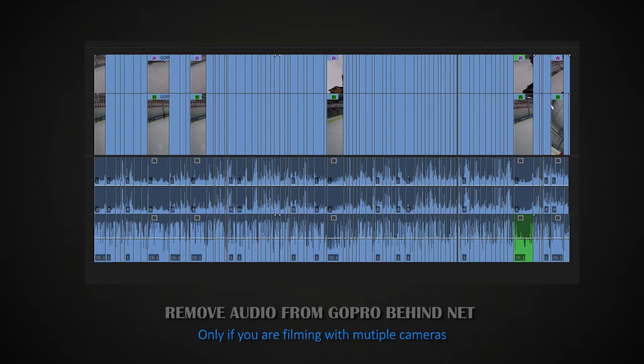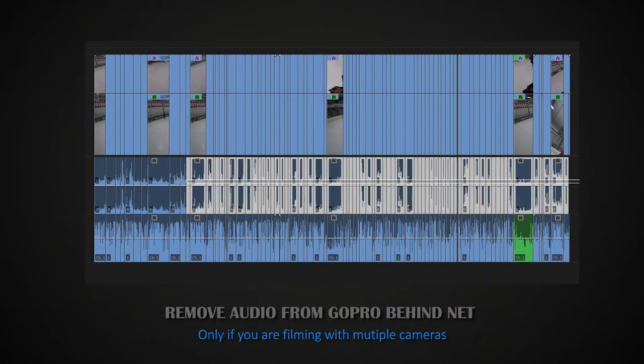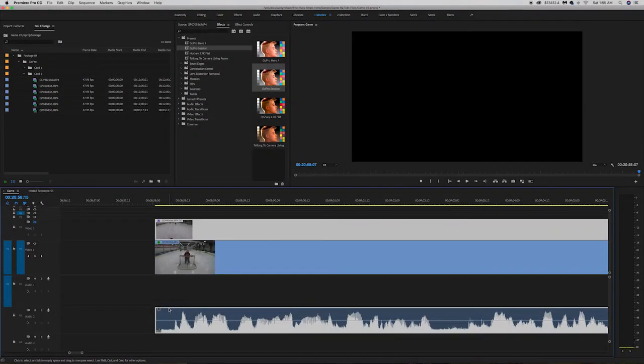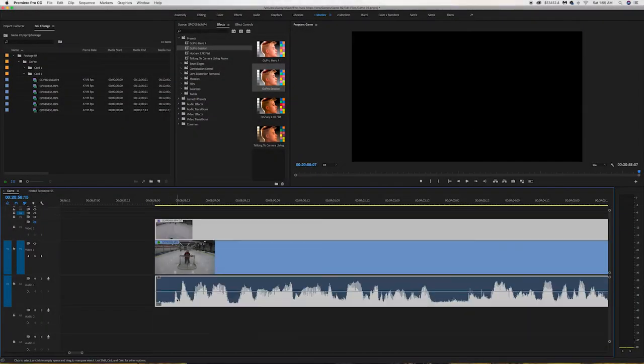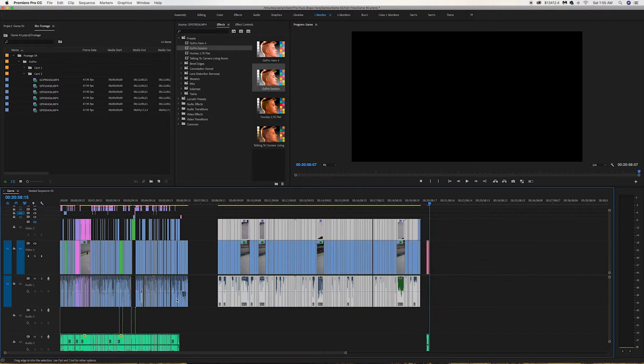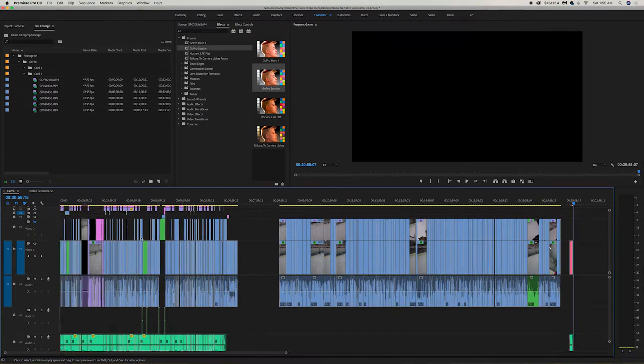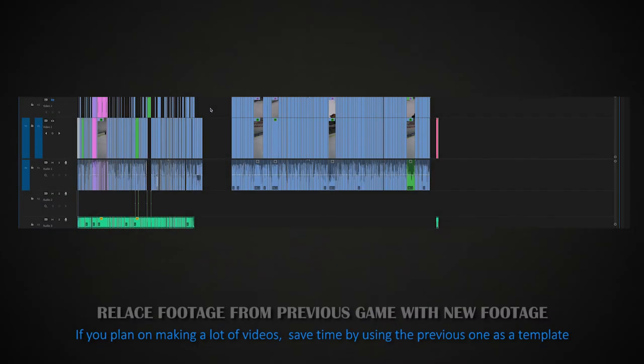The one thing I like to do is remove the audio from the GoPro behind the net. This is because I don't need it and it's usually really loud or peaks a lot, so I get rid of that audio.